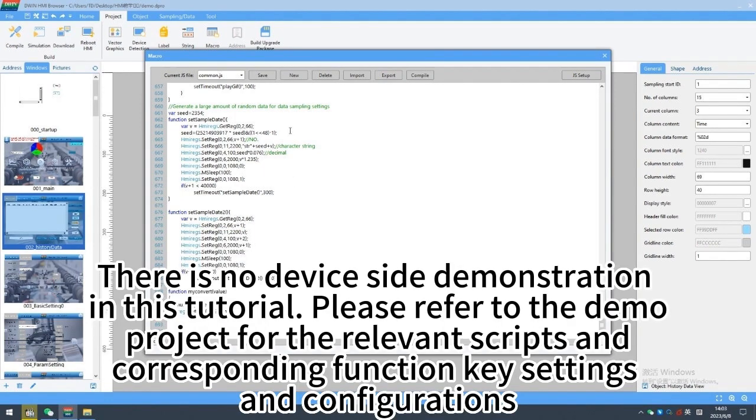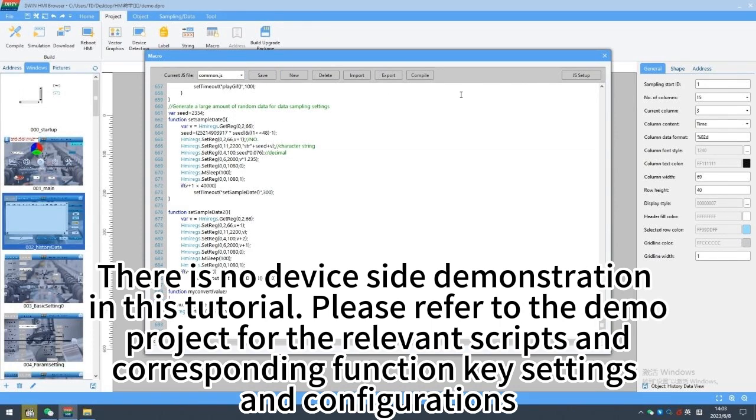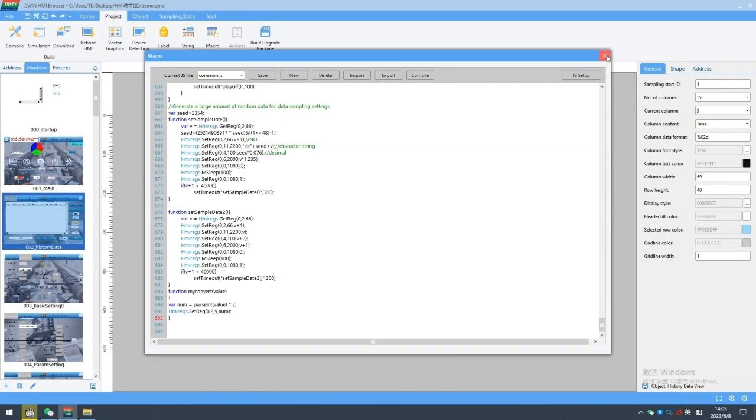There is no device side demonstration in this tutorial, please refer to the demo project for the relevant scripts and corresponding function key settings and configurations. Thanks for watching.